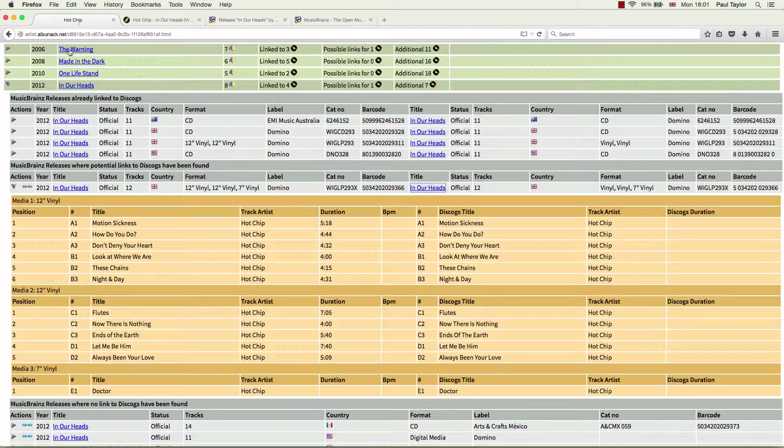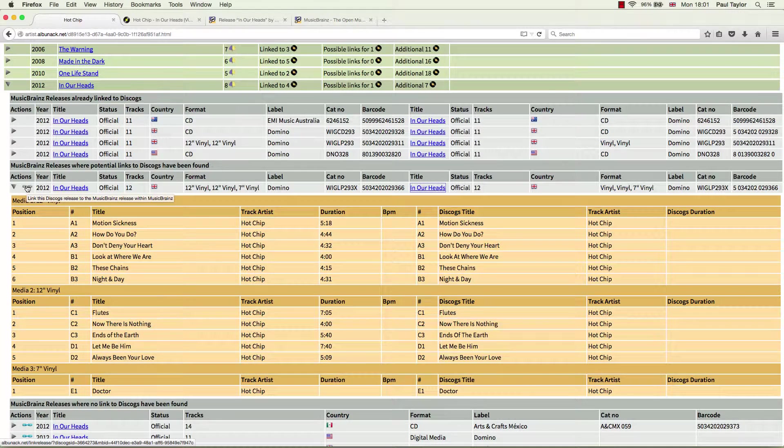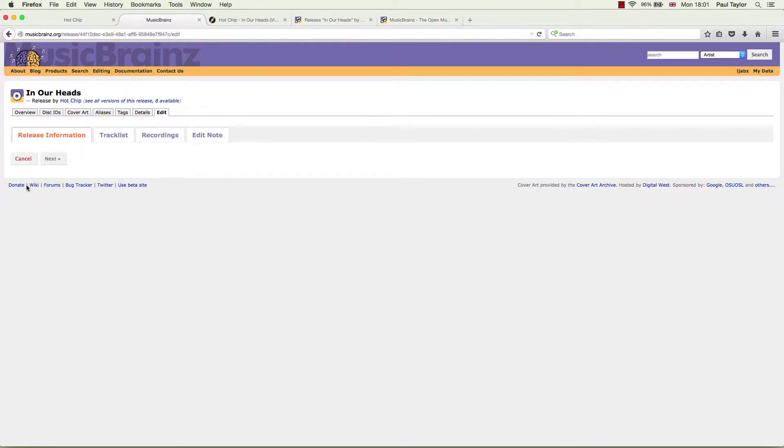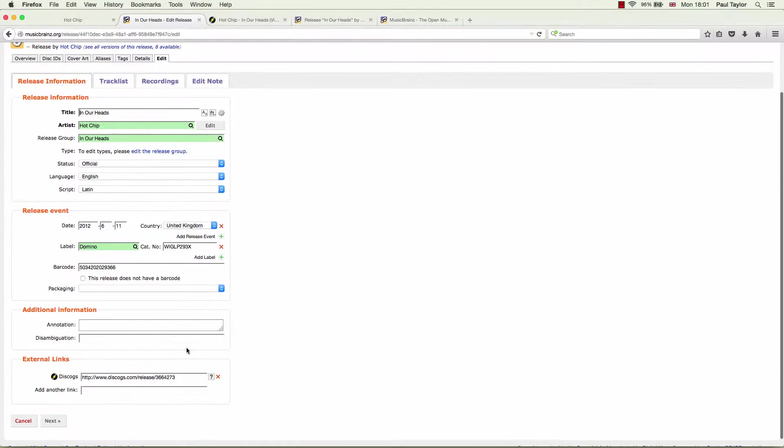Okay, so to link it, simply click on the link icon. This opens the release for editing in MusicBrainz. And if we scroll down, we can see the link has been added.